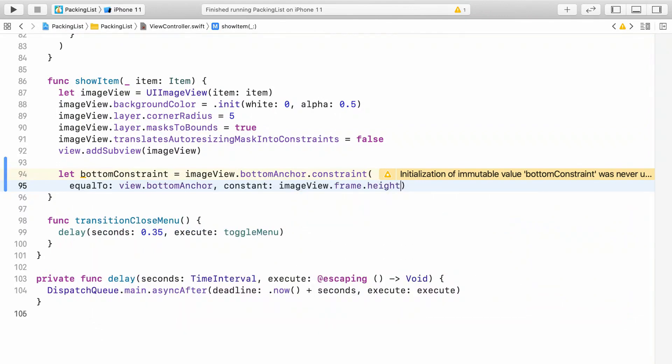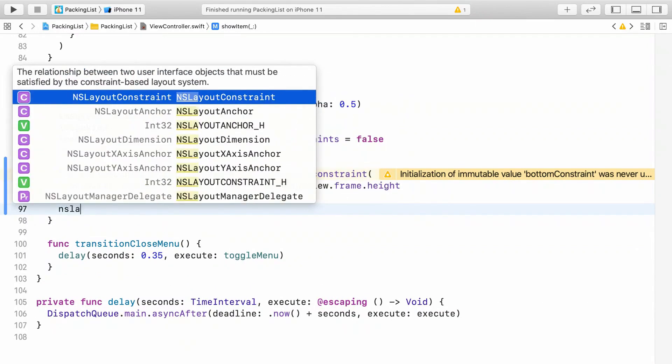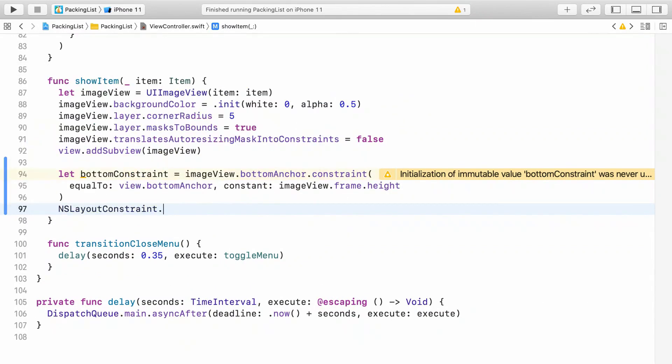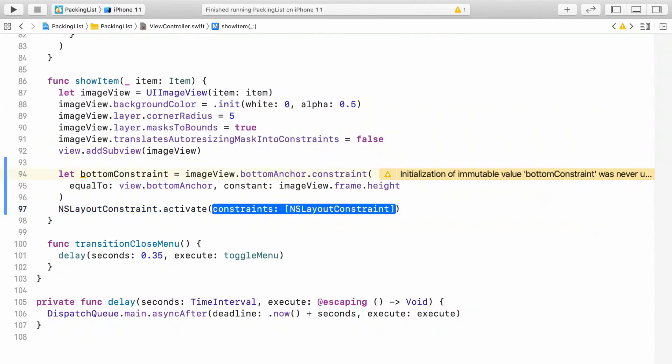To make it active, you'll need to call NSLayoutConstraint.activate. That only accepts an array, so make an array with square brackets and put bottom constraint in it.